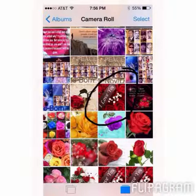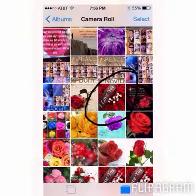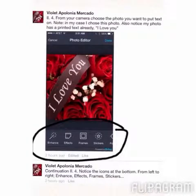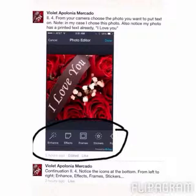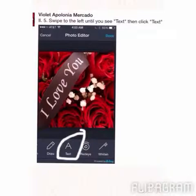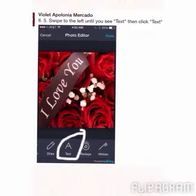In my case, I would like to put some text on this photo. You can see it already has pre-printed text that says 'I Love You,' but I would like to add more text. This is the photo I chose, and when you are in the photo editor, if you swipe here you will see options.